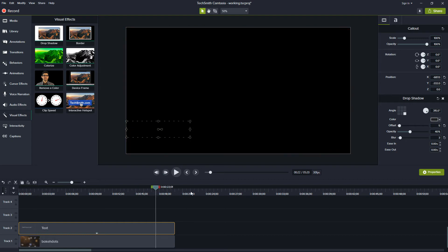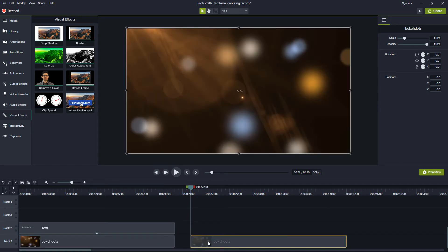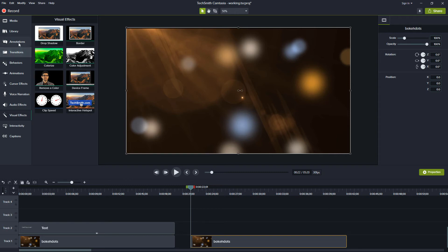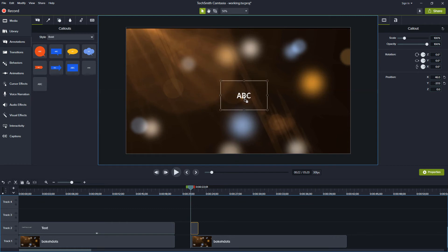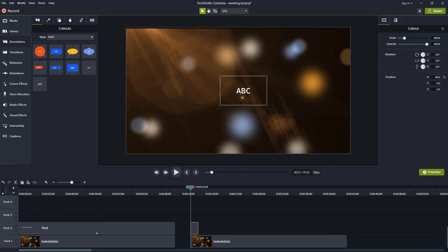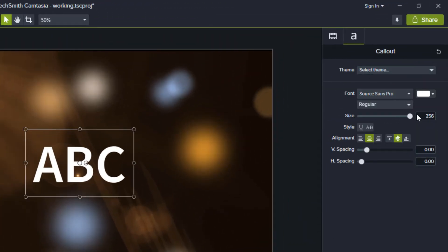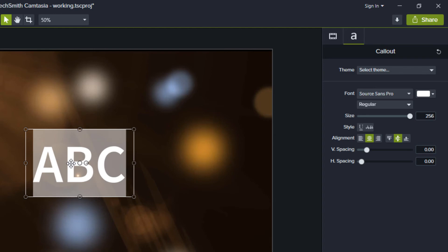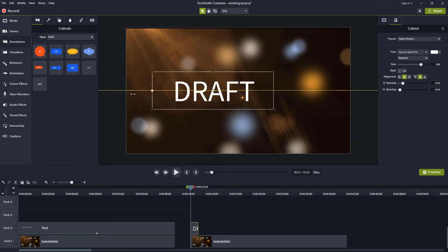Now another thing we might want to do is we might want to indicate that this video is a draft video. So you might be working with a client and you say I don't want to share with them the final video until I get paid or something like that and you want to indicate that we're still working on this. So I'll do something similar, I'll grab the text I'll drag it in here but this time I want it to be much larger. So I'm going to go to the properties and I'm going to increase this font size rather large and we're going to say DRAFT in all caps and we'll make it even larger than this.